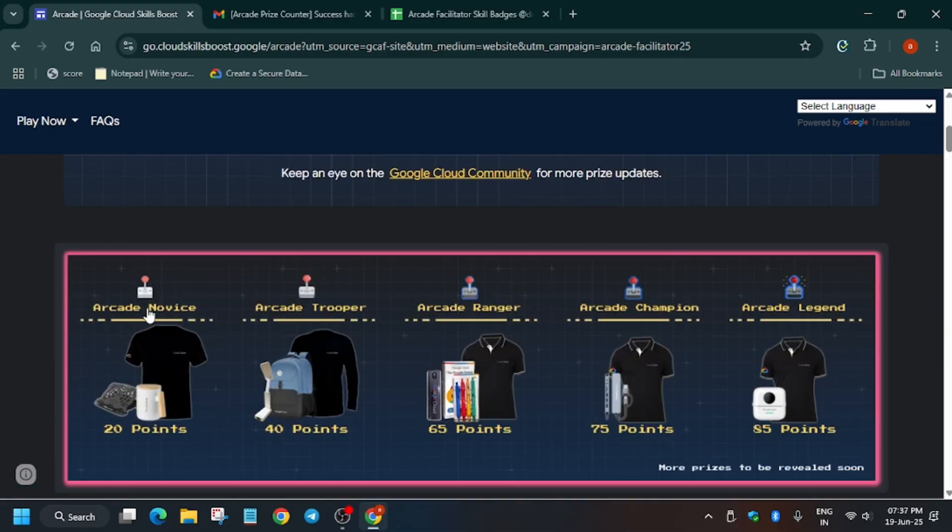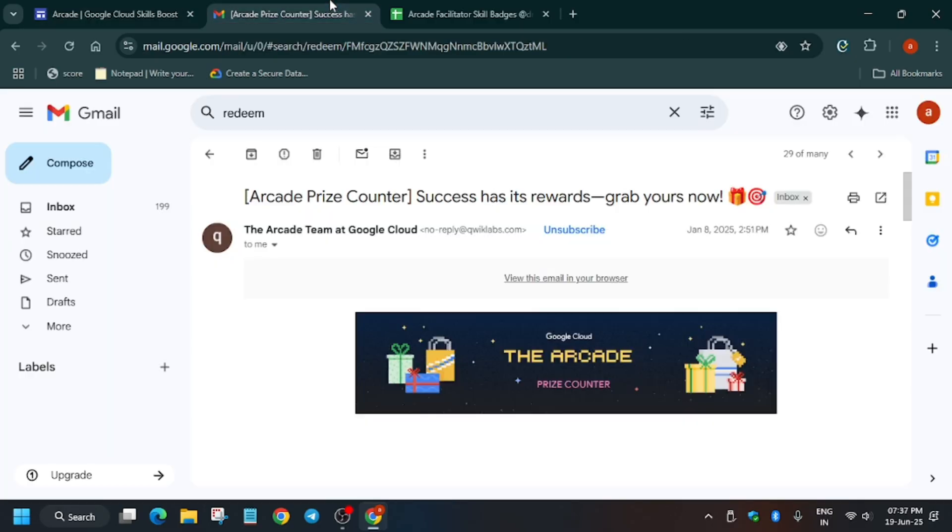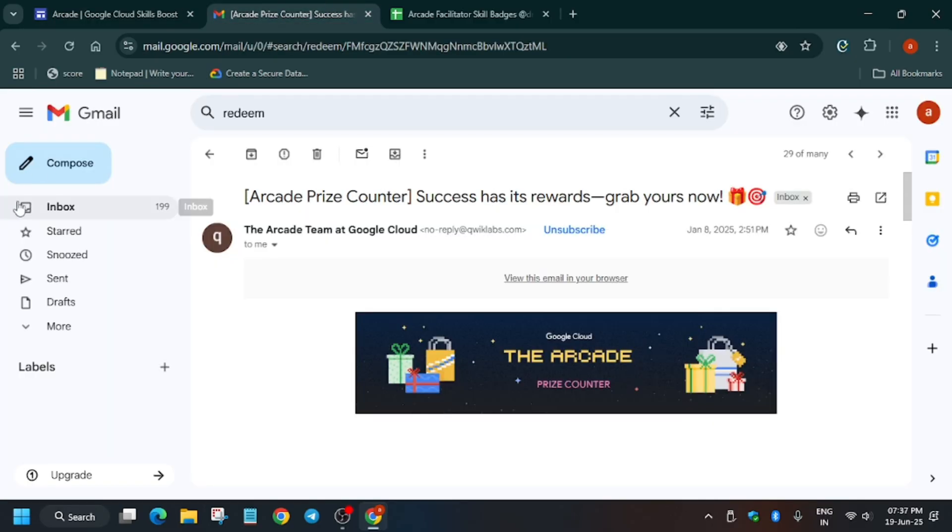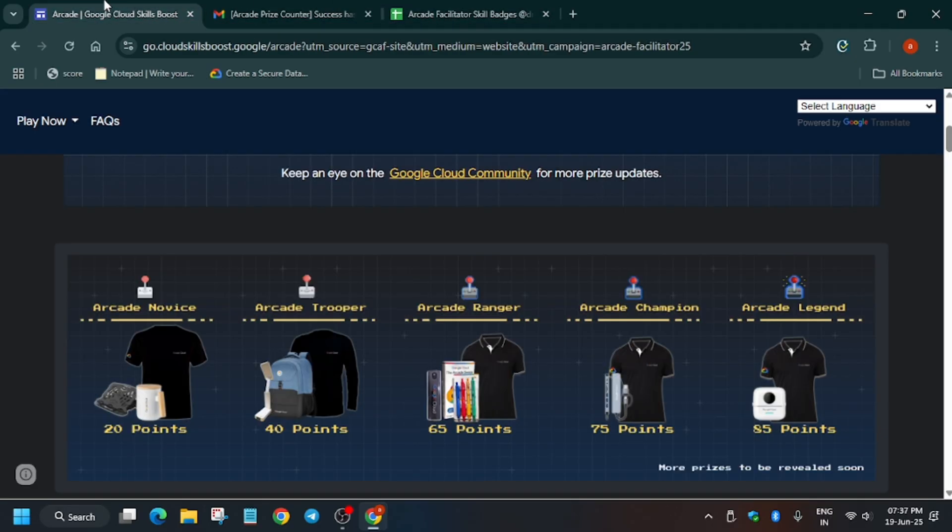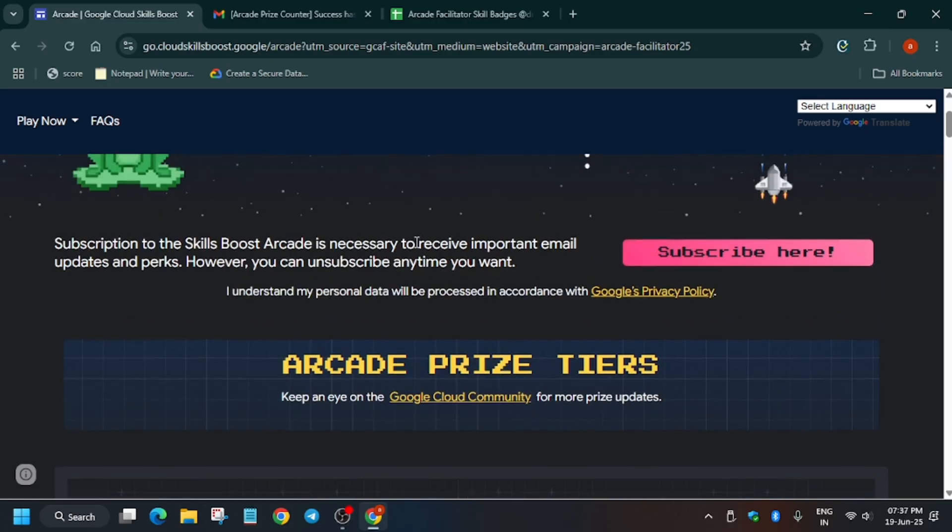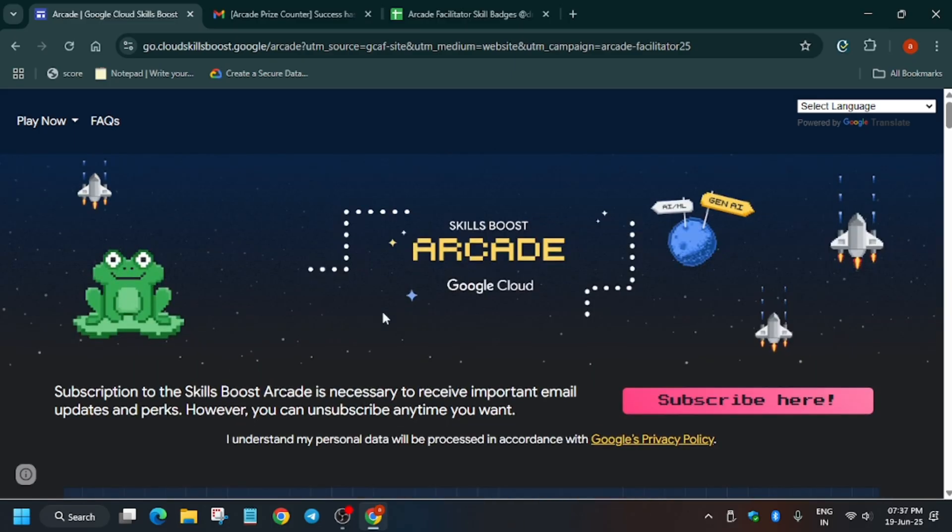And that is arcade novice 20 points. So make sure to complete it. And I hope this clears your doubt. This is the prize counter email and all things are covered. Do like the video and subscribe the channel. And I will meet you guys in the next video. Thank you guys. Have a great day ahead. And if you face any issue, do let me know in the comments.